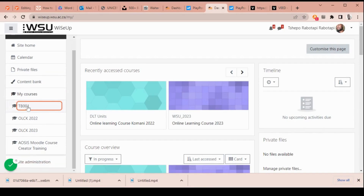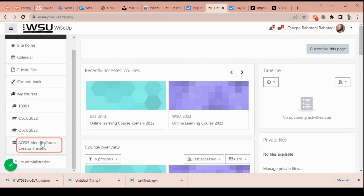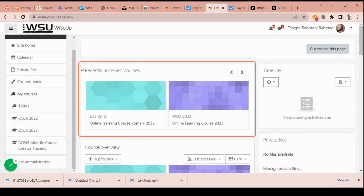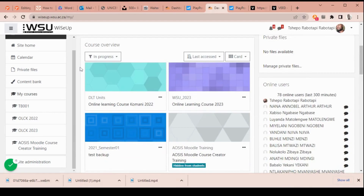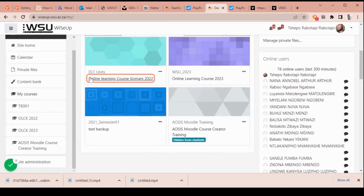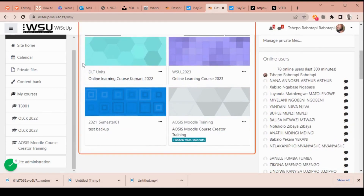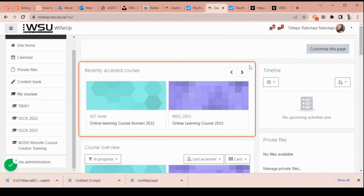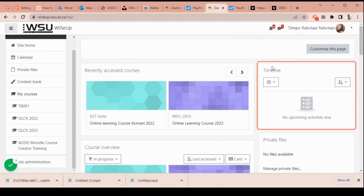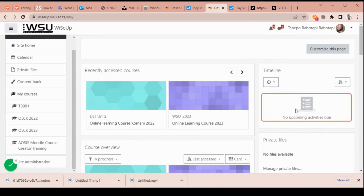In the middle of the screen, you will see recently accessed courses and course overview. Course overview shows how far you are in the courses. On to the right, you will see the timeline. This timeline shows notifications on when your assignments are due and when your tests are going to be written.